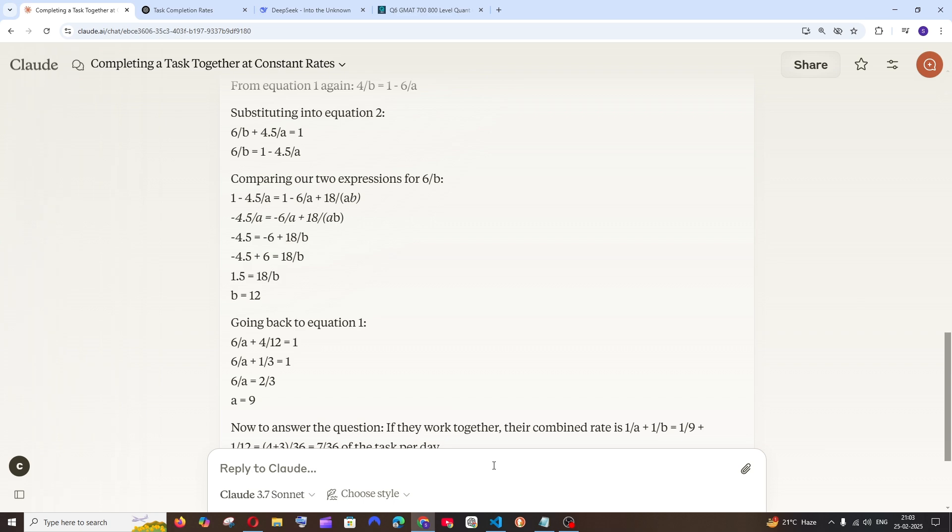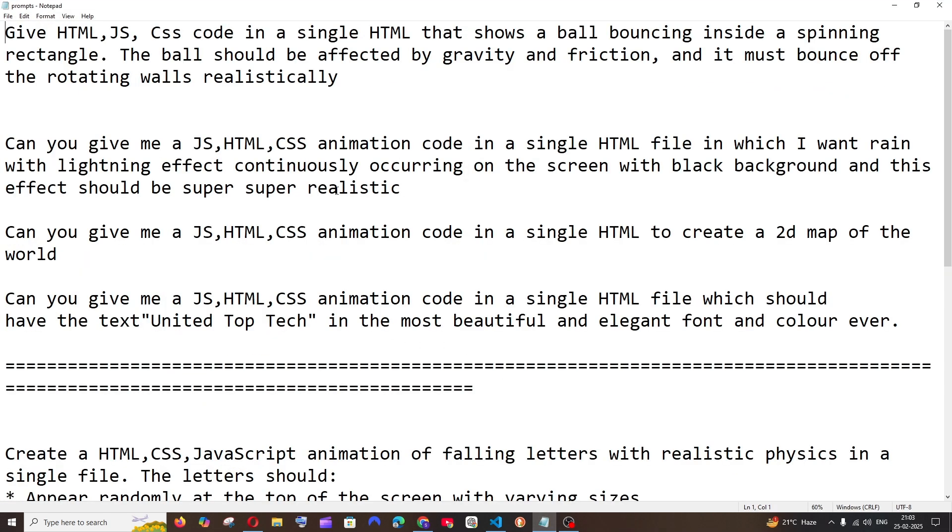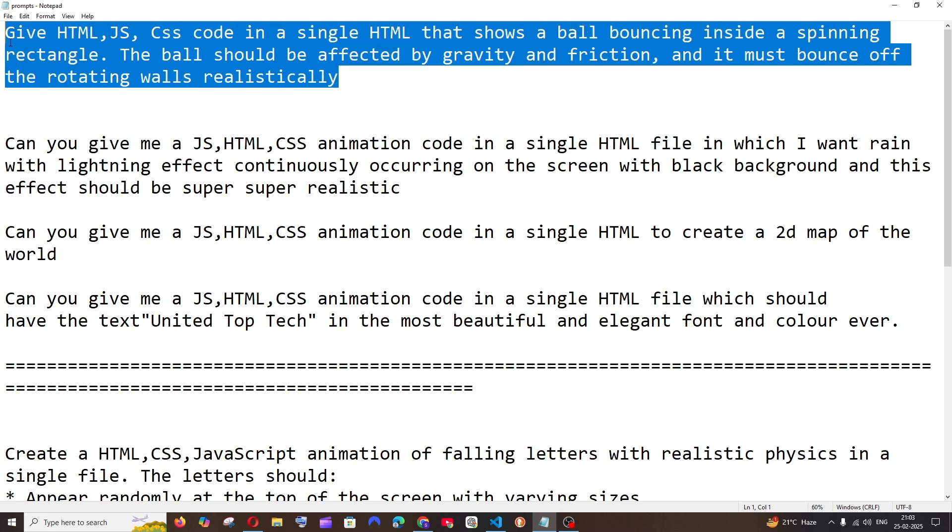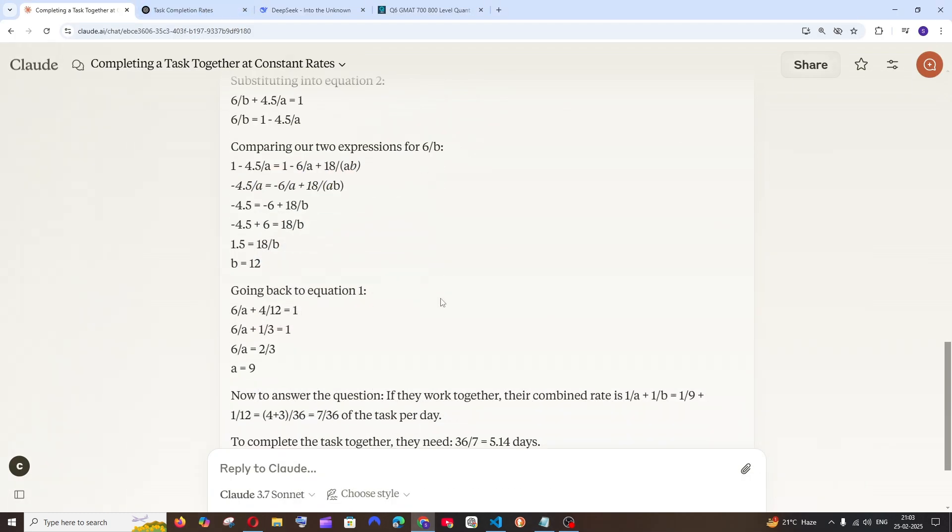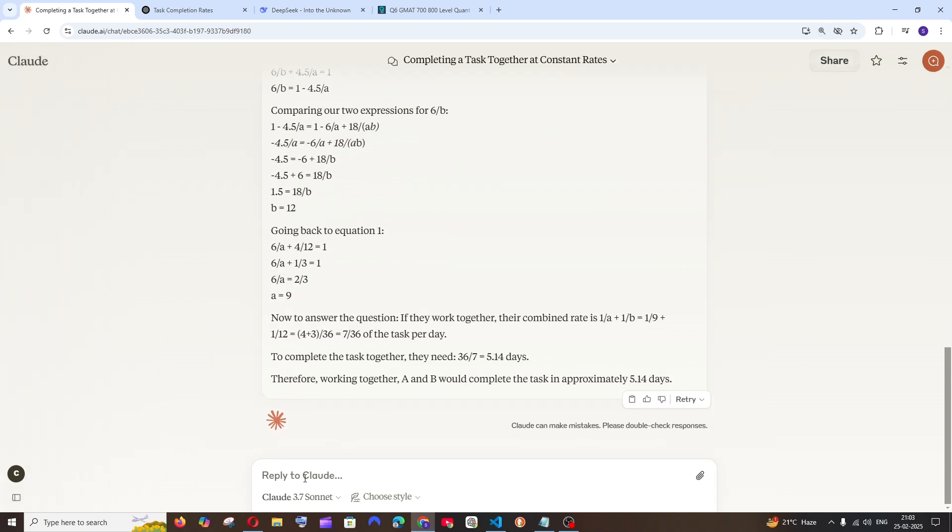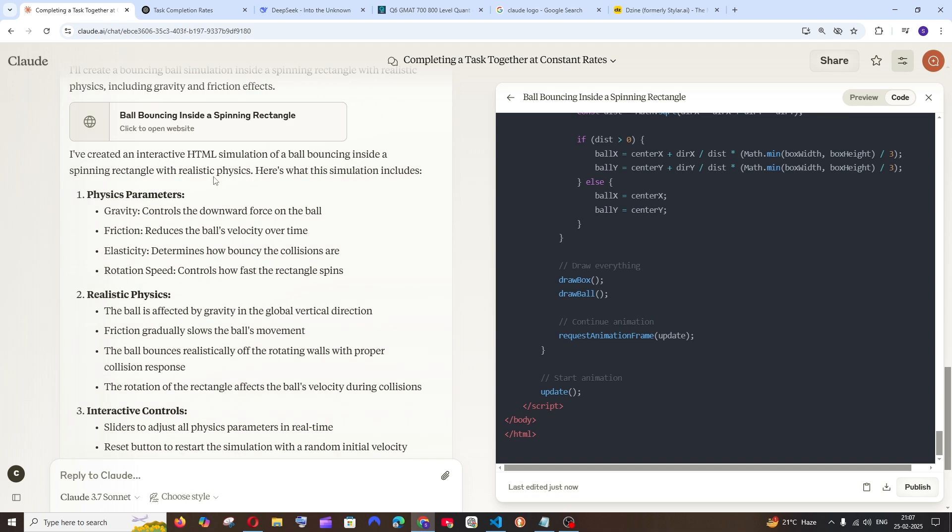Next let's go with some coding problems. Let's go with this bouncing ball problem. I'll ask the AI models to give HTML code with JavaScript and CSS to create a ball bouncing inside a spinning rectangle, influenced by gravity and friction to make it as realistic as possible. This particular prompt has only been perfected by ChatGPT's O3 mini model. Let's see what Claude can do. This is going to test the coding ability of Claude.